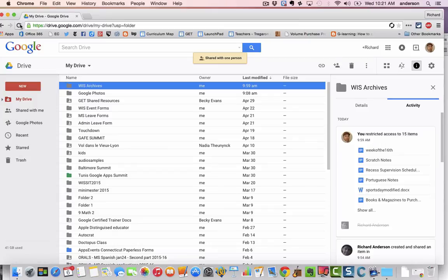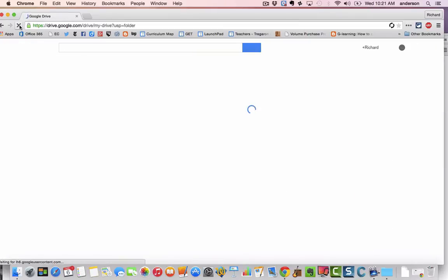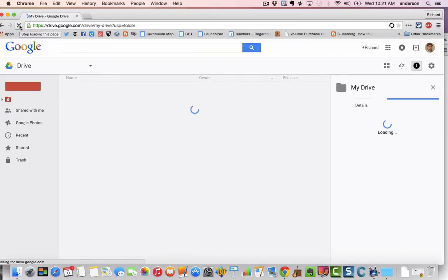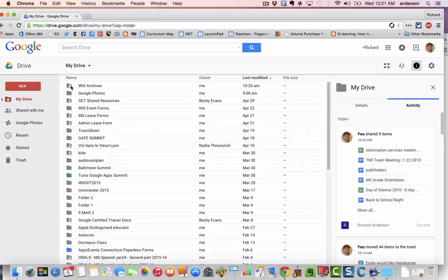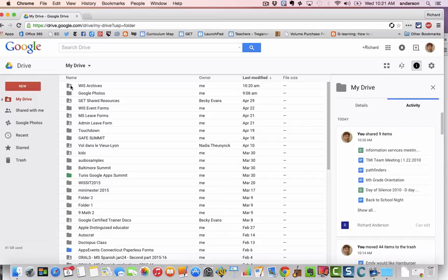And if I refresh the screen you're going to notice that the folder icon has now changed. It has this little icon that is indicating it is now a shared folder.